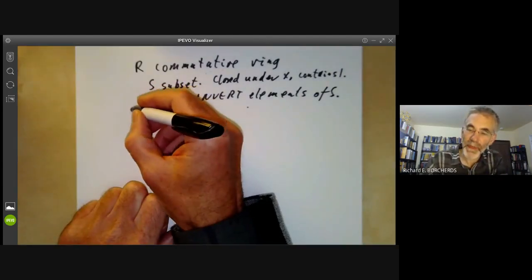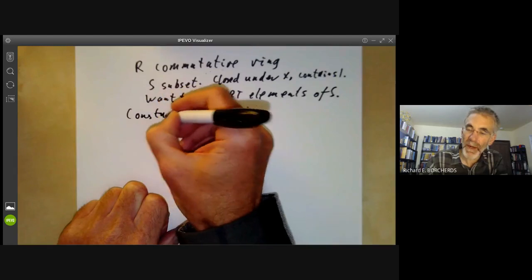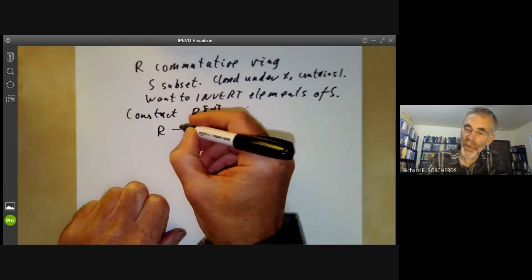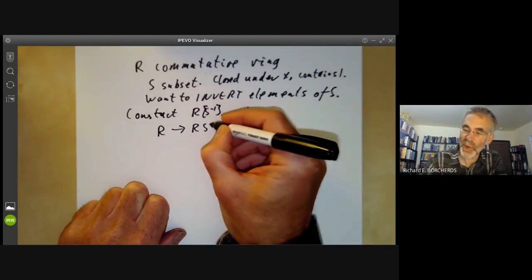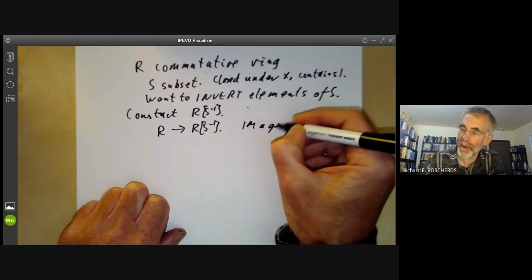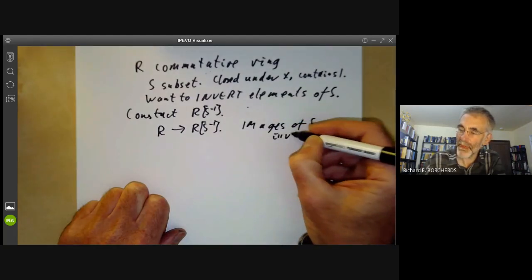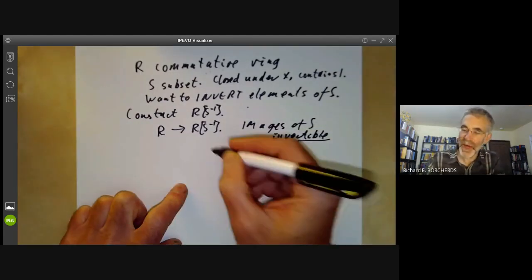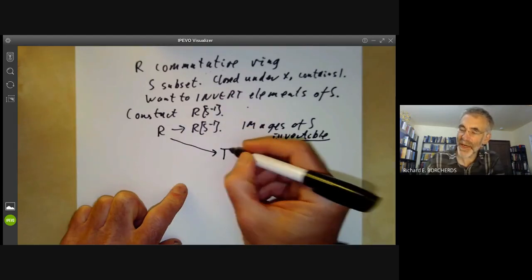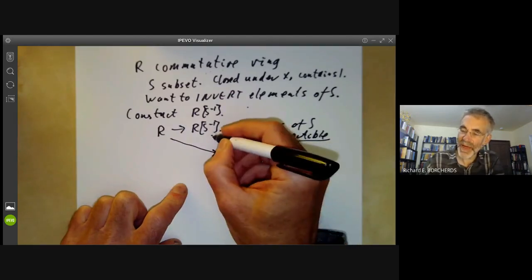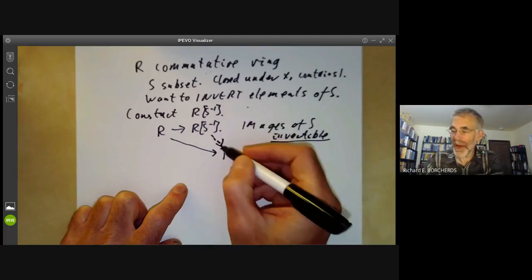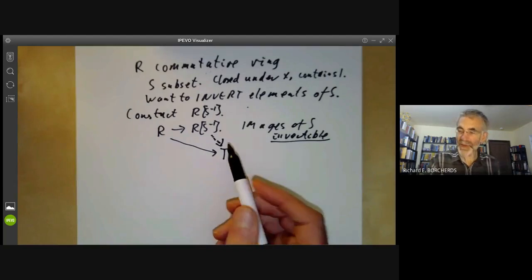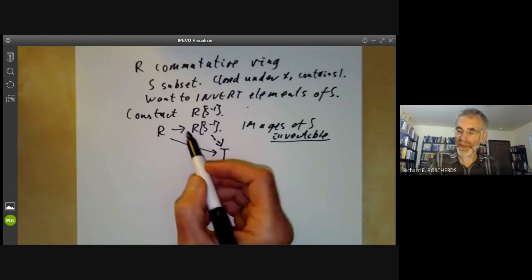We're going to construct a ring R[S⁻¹] with the following properties. First, there's a homomorphism from R to R[S⁻¹], and the images of S should be invertible. It should be universal with these properties: if we've got any other map from R to a ring T with the image of S being invertible, then we want a unique map from the localization to T. You can check this property actually characterizes this ring.